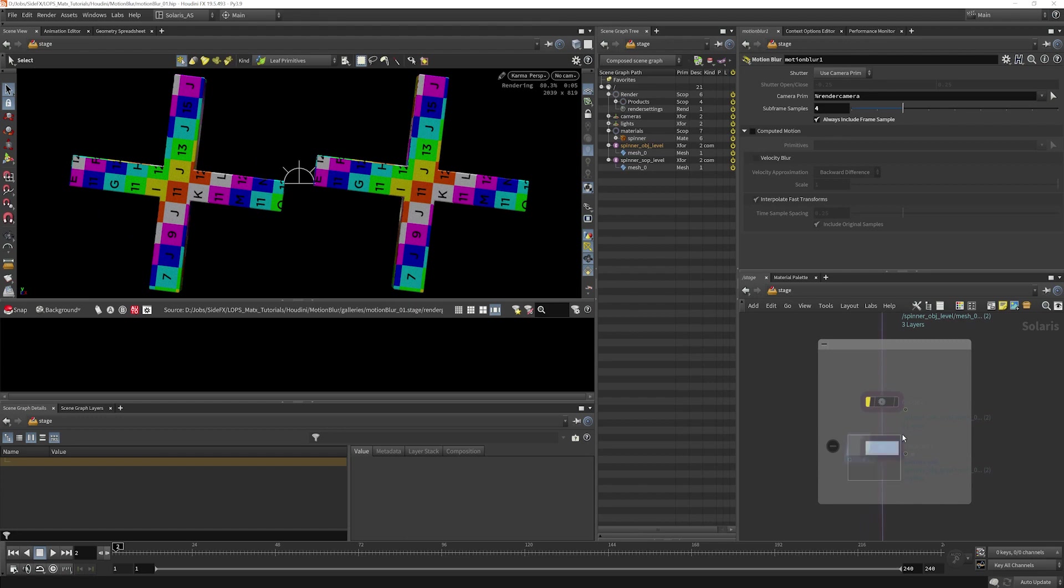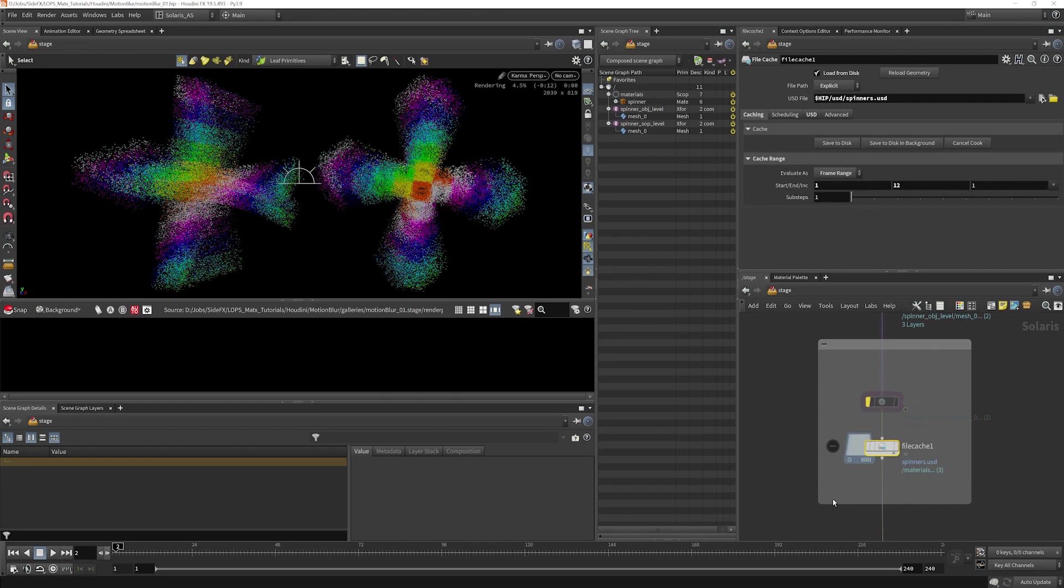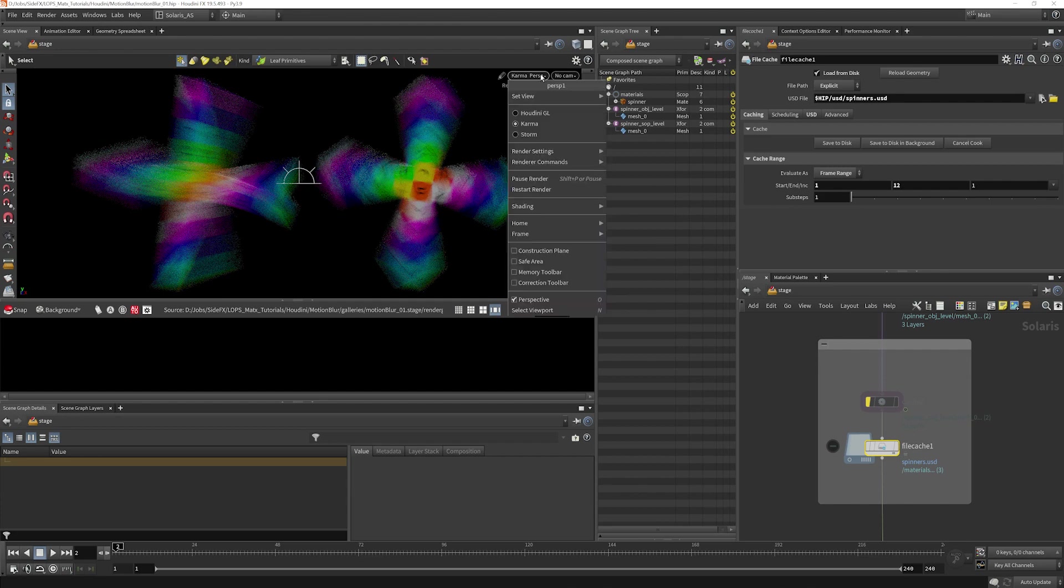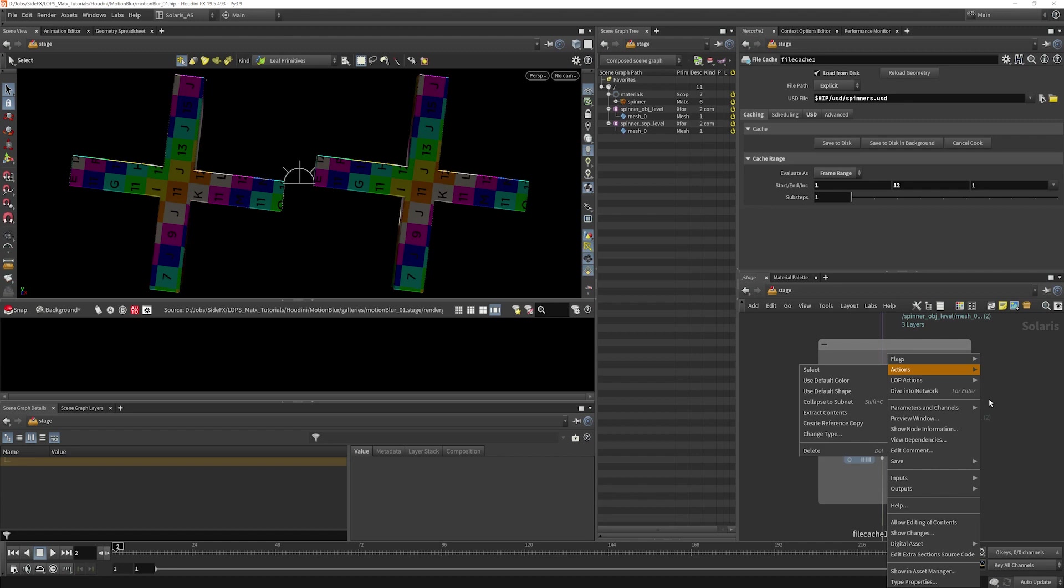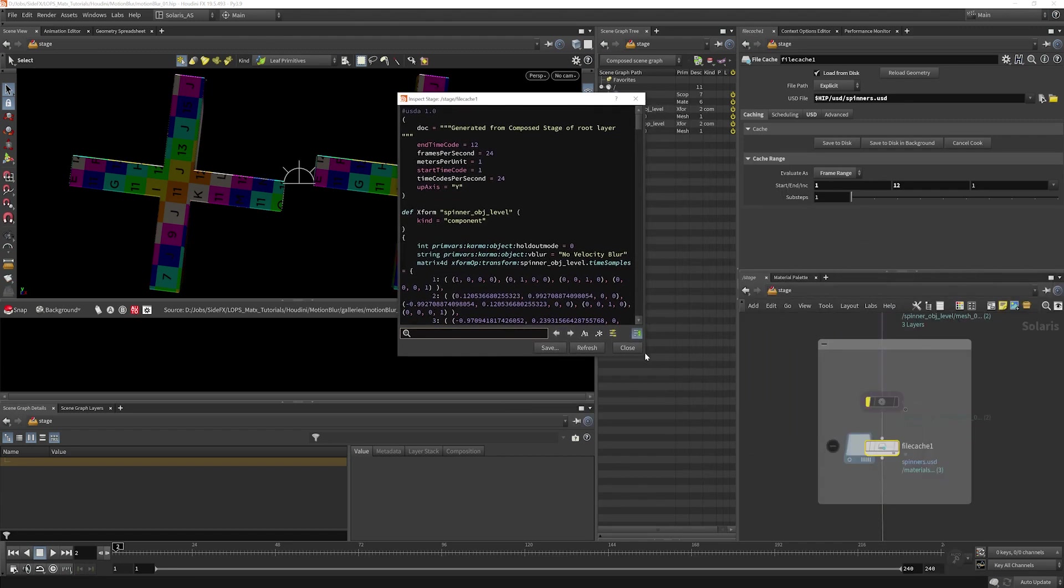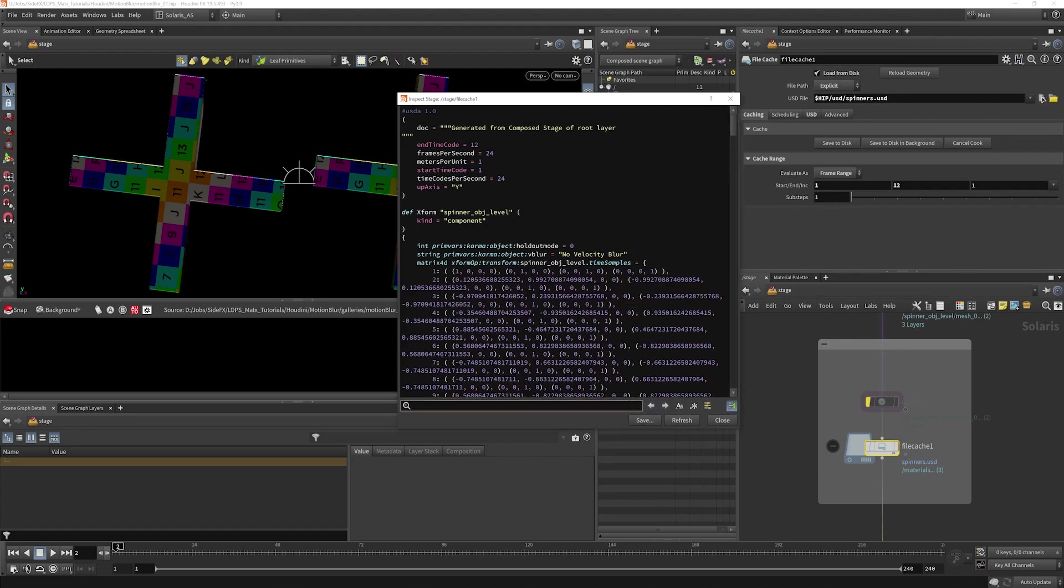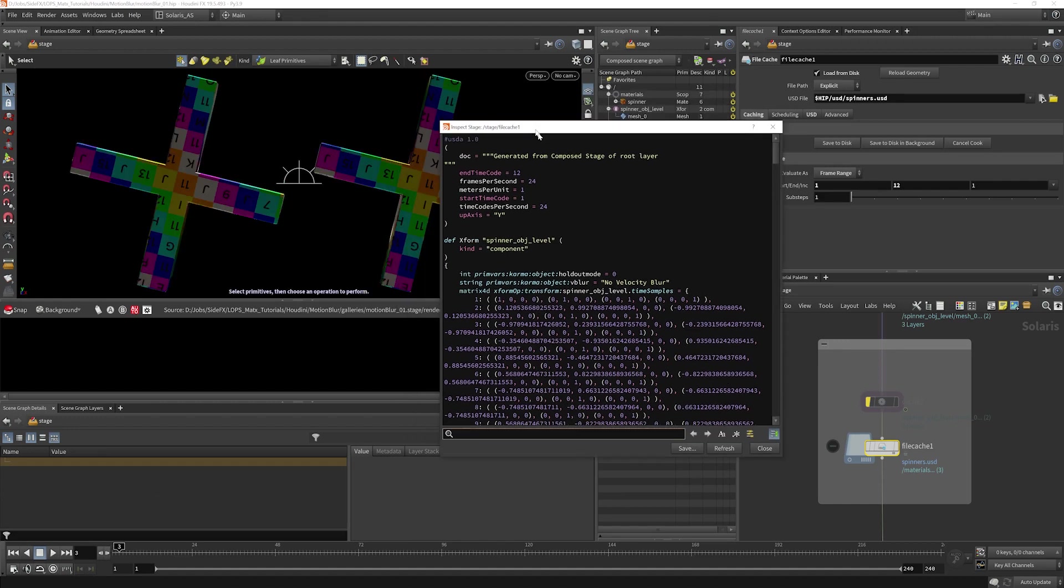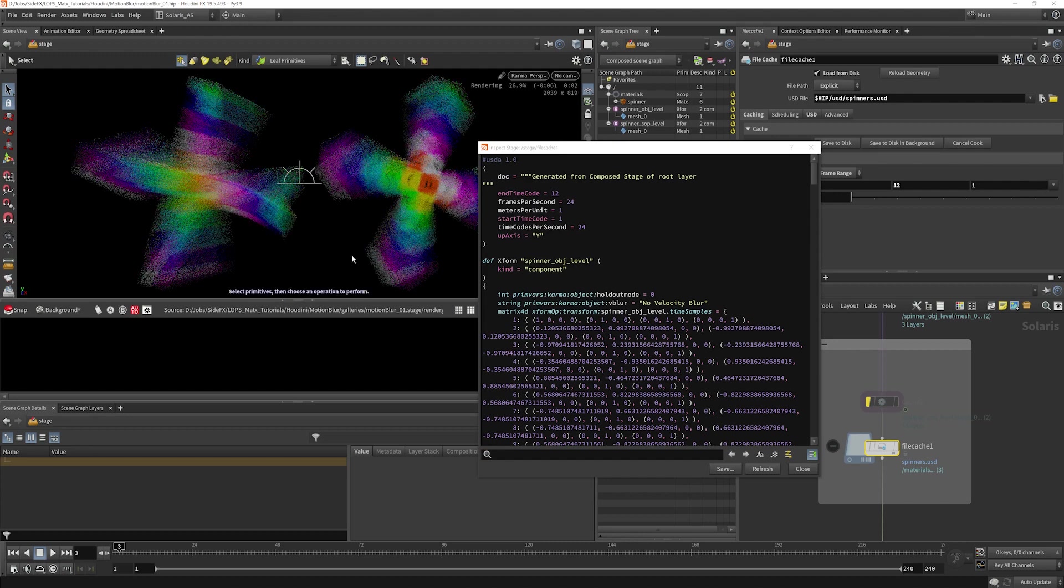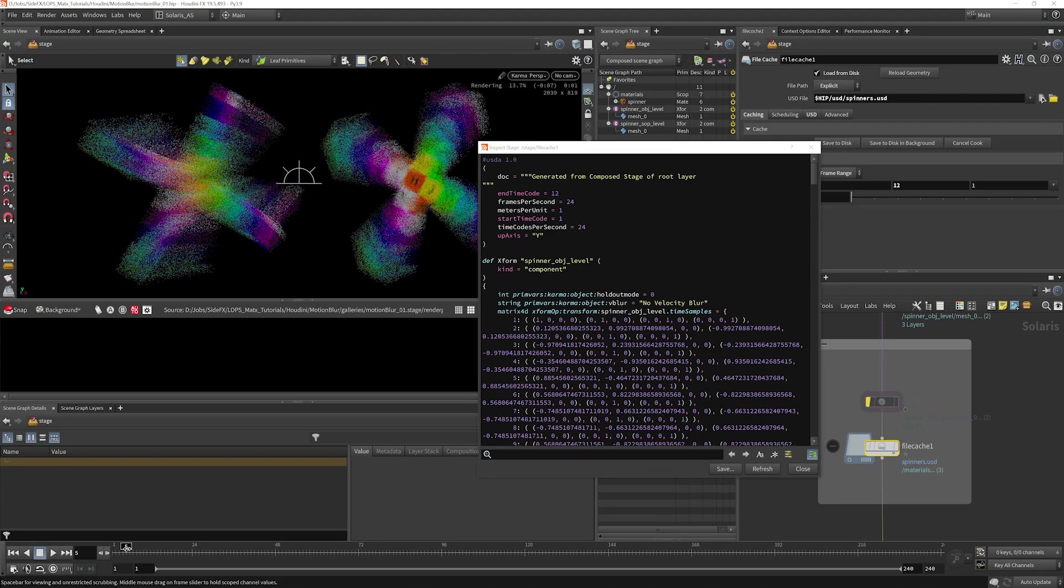So let's say that we write our whole thing out to disk here, and we read this back in. The motion blur looks really off. So let's take a look at our flattened stage here and see what's going on. What we see is that the time samples here are only referencing the current frame. So the motion blur just looks off quite a bit.